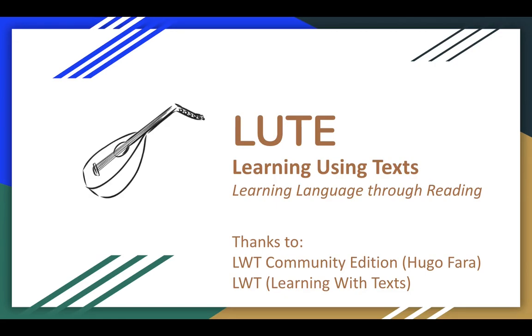LOOT was inspired by and actually branched off of an older project called Learning with Texts, or LWT, which was being maintained in a community version by a gentleman called Hugo Farah, so thanks very much to those projects.